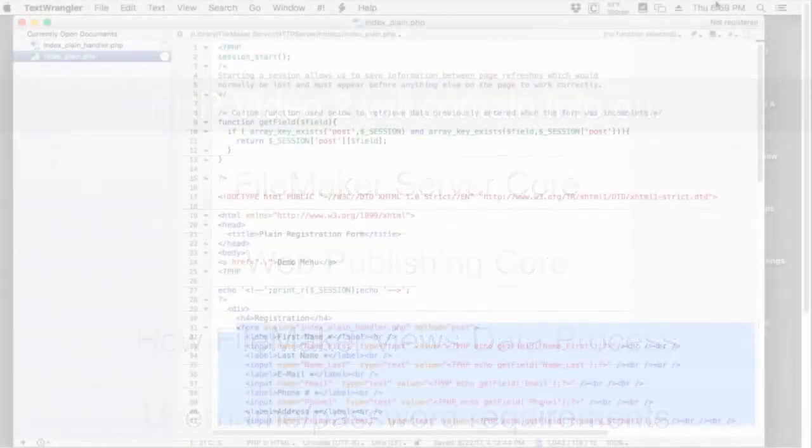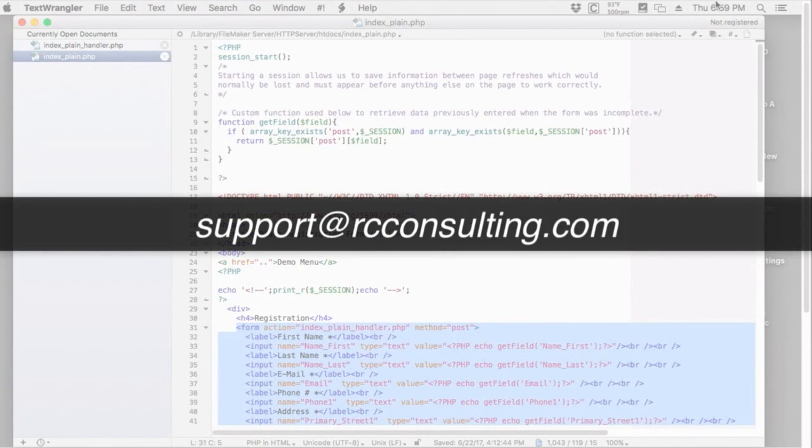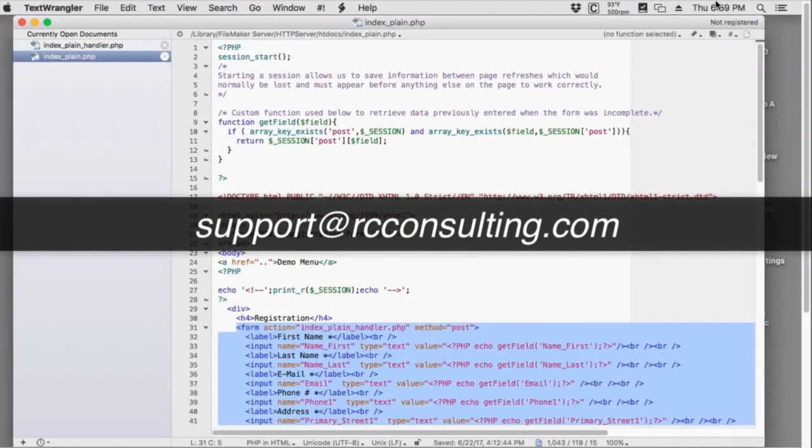If you have any questions you want to ask us about this feel free to email us at support rcconsulting. We'll try to get the questions answered for you.